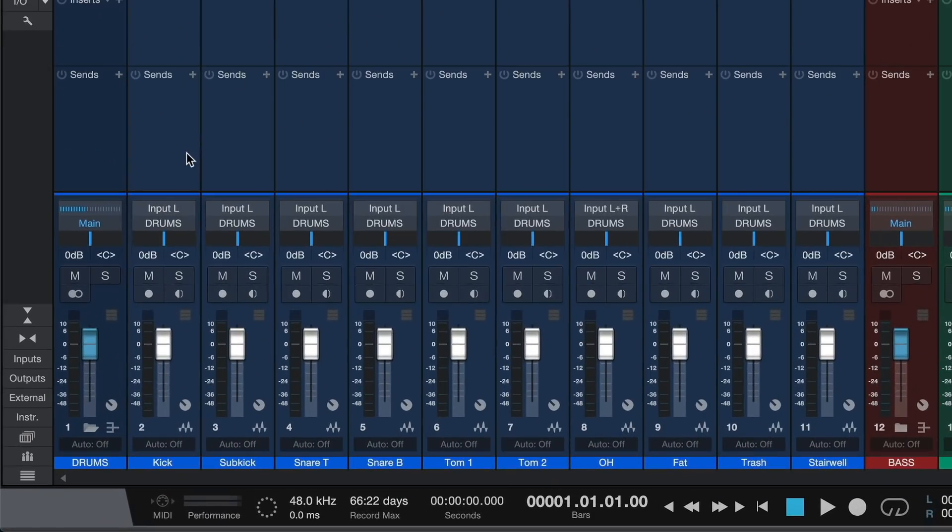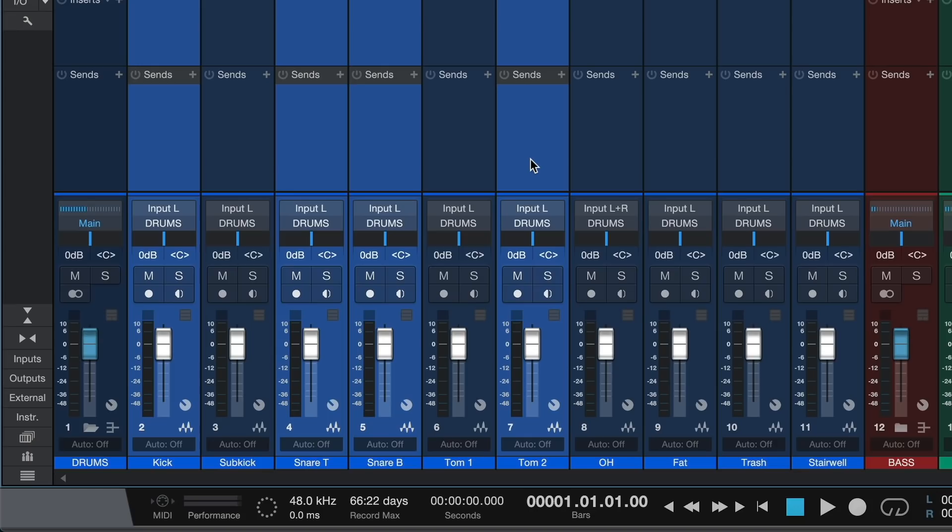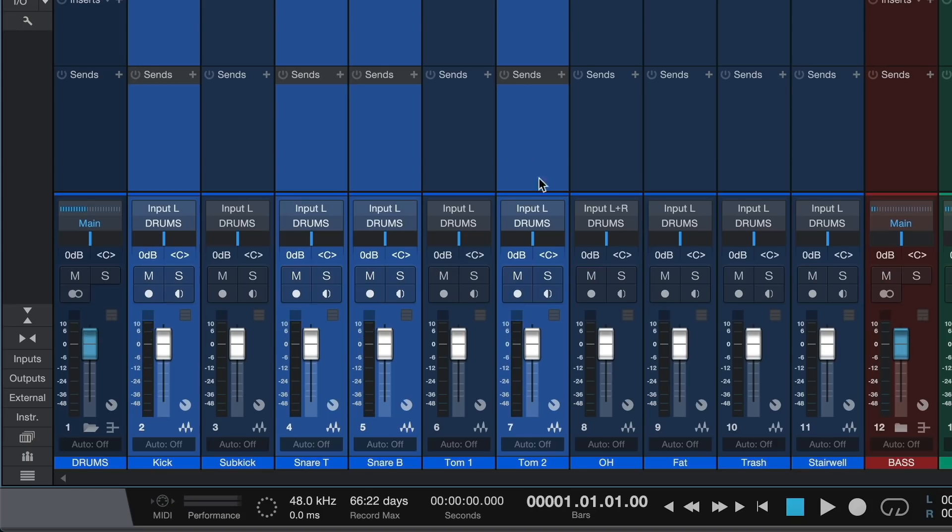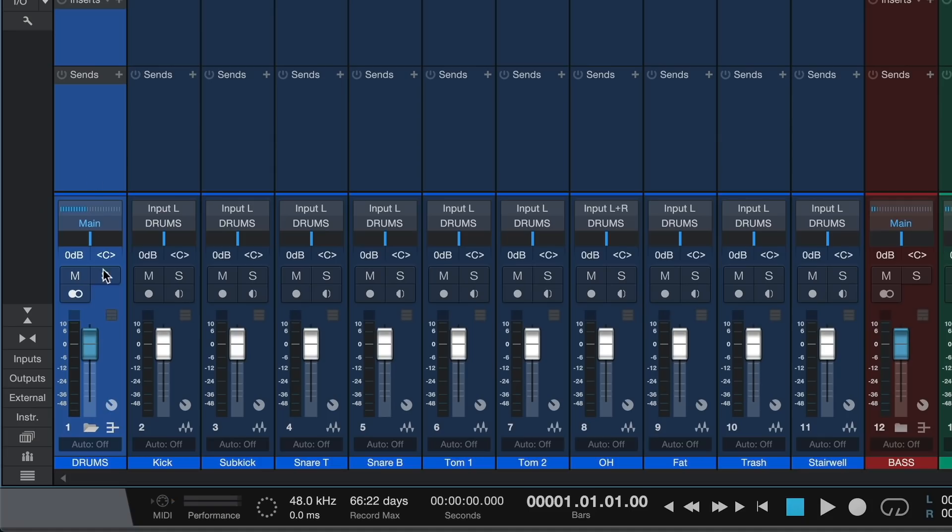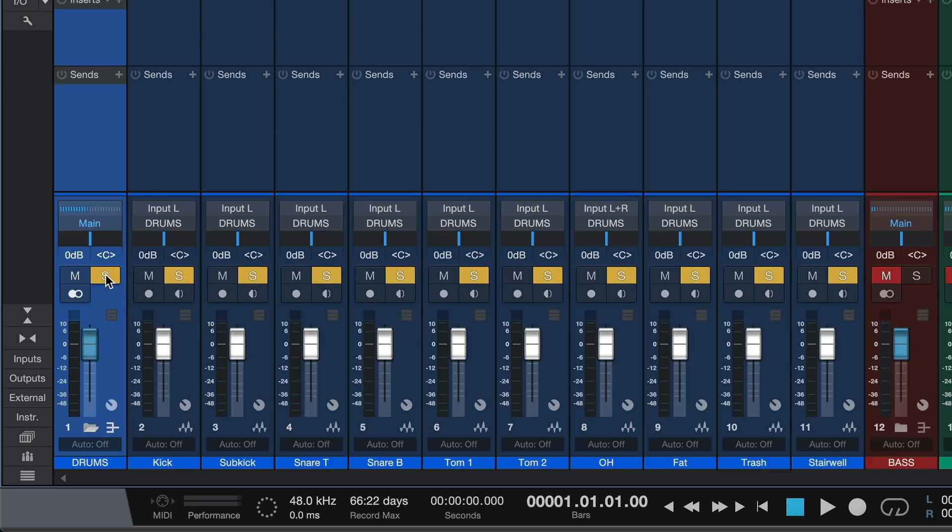For example, by selecting a track or a group of tracks, I can easily solo, mute, and record enable them by pressing S, M, and R on my keyboard. Want to solo the drums? Select the drum bus and press S. I didn't have to create a group or click the solo button on each individual drum track. I just soloed my drum bus.